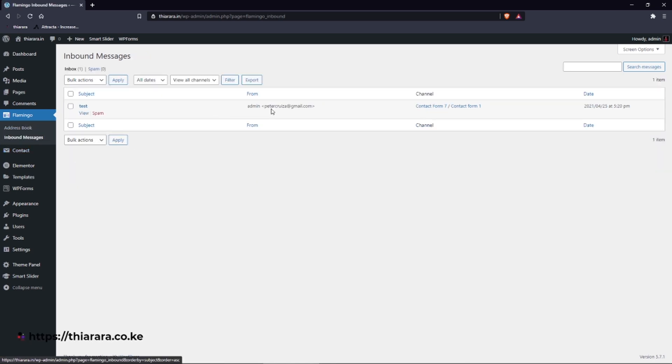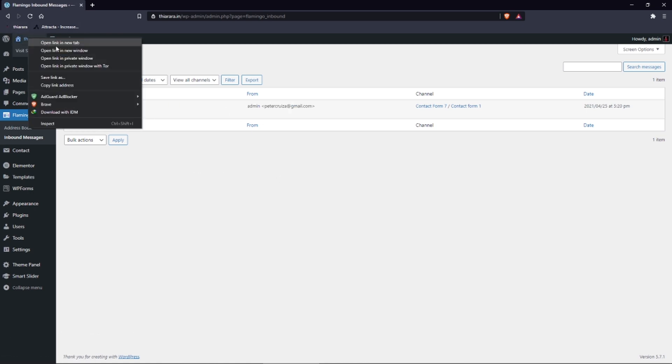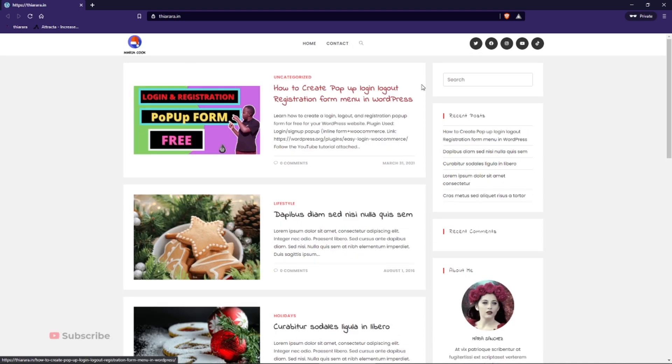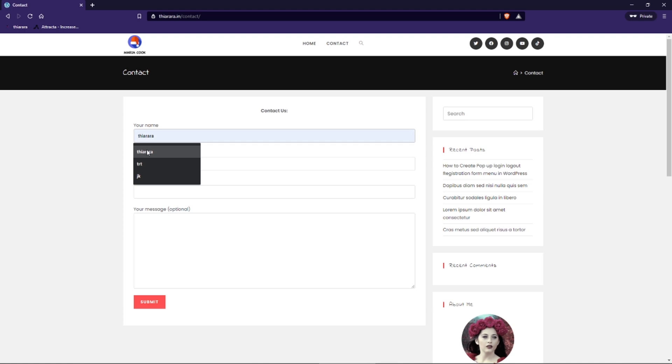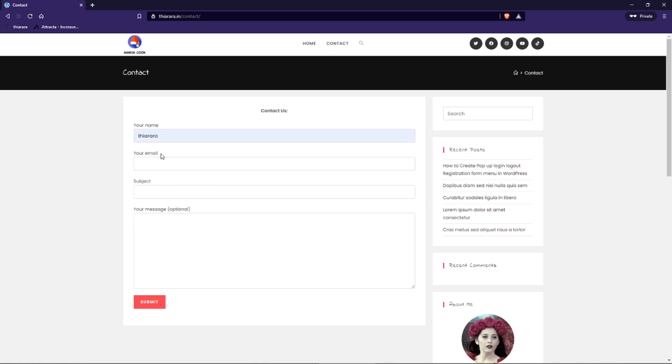Let's open this site in a private window, and we just come to contact. We just need to type the message. So let me add a new message.